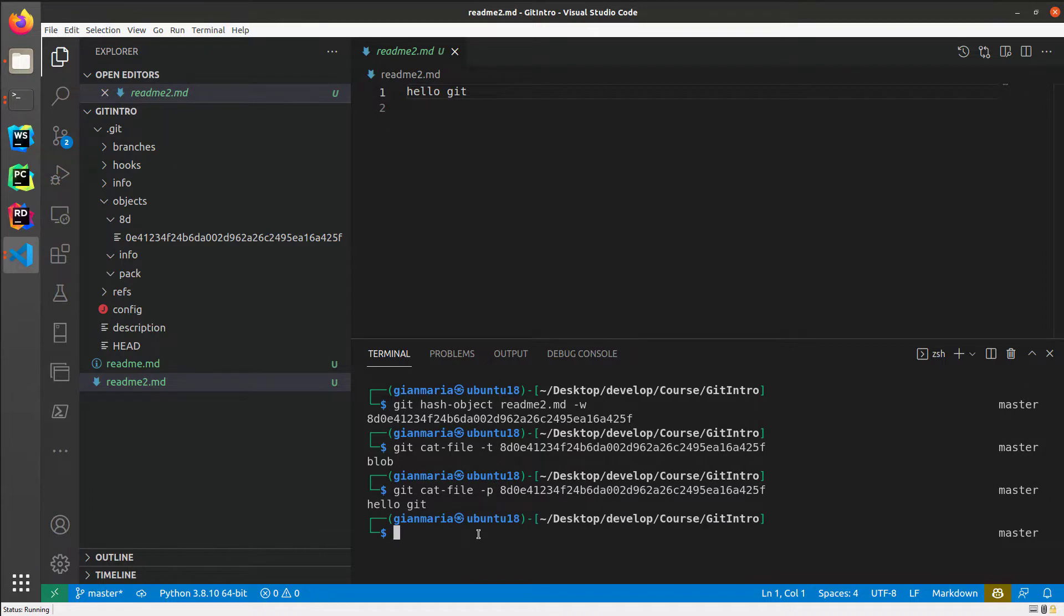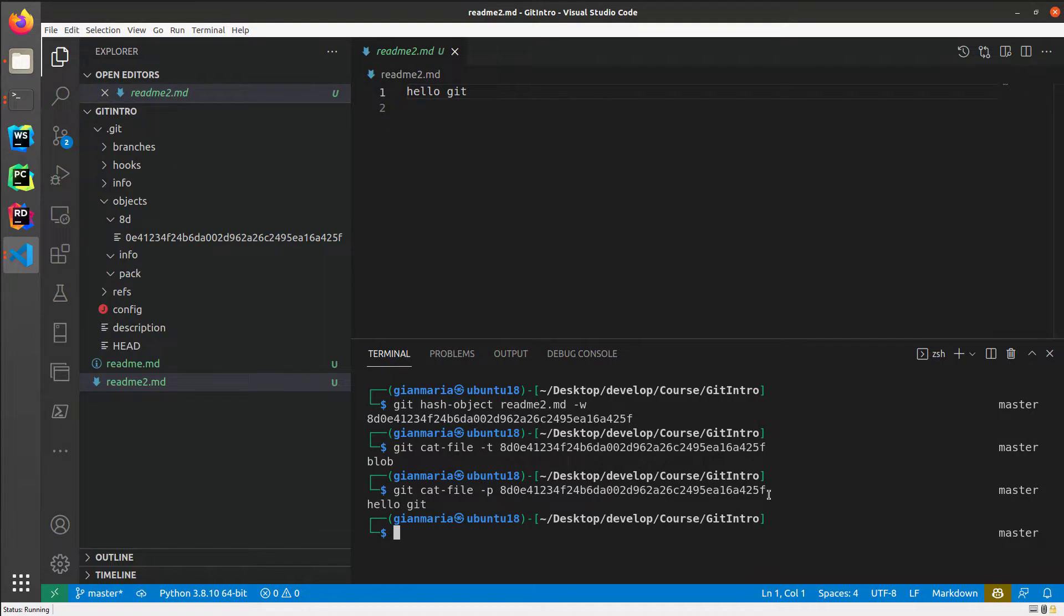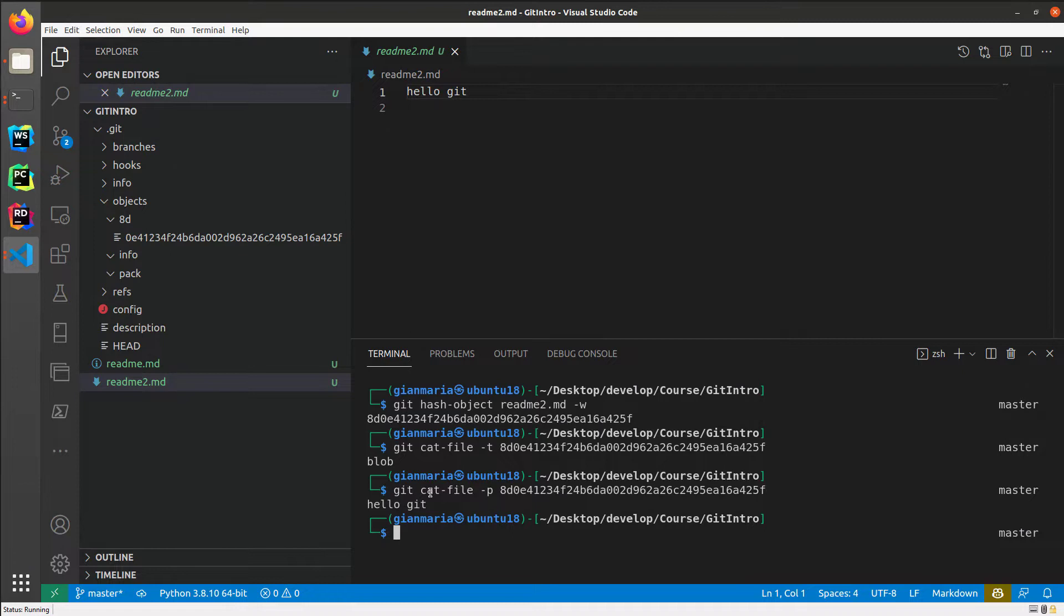And I can use git cat-file -p. And as you can see, this will output the original content of the file. So I don't need to resort to some custom written utility if I want to examine what's inside an internal database object in Git. So I can take every object inside the database, use cat-file -t to understand which kind of object is stored inside that entry, or I can use cat-file -p to print the content of that entry.